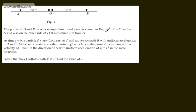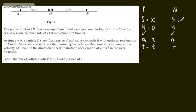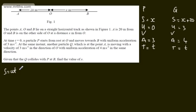P starts at rest from O and Q starts from A. For particle P, collecting SUVAT: S equals x, U equals 0 as it starts from rest, acceleration equals 3 metres per second squared, and time is T. For particle Q: S equals x plus 20 because Q must travel the additional 20 metres to reach B, U equals 3 metres per second, acceleration equals 4 metres per second squared, and time is also T. They must be in the same place at the same time for them to collide.